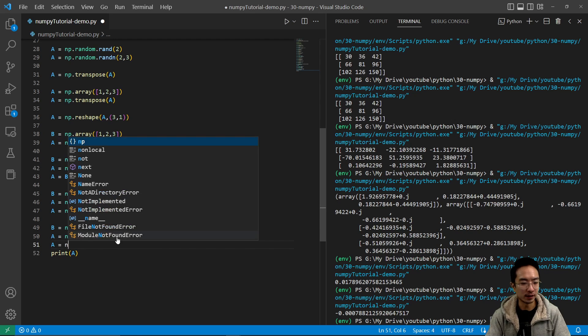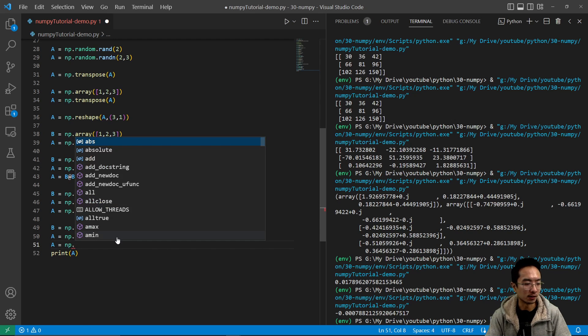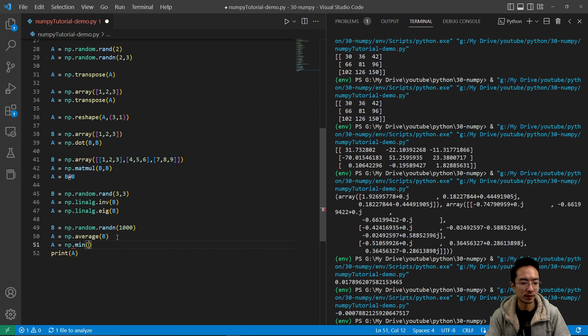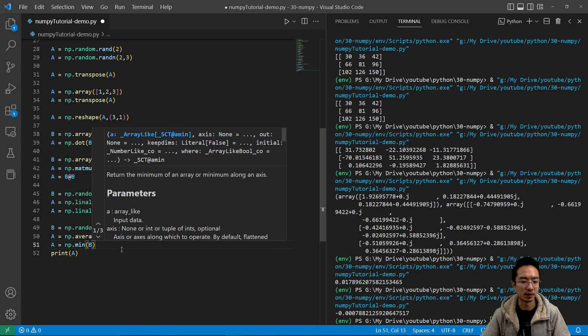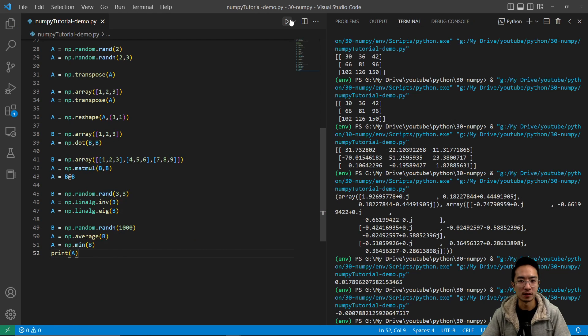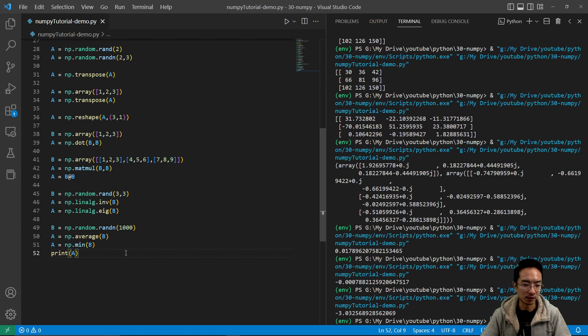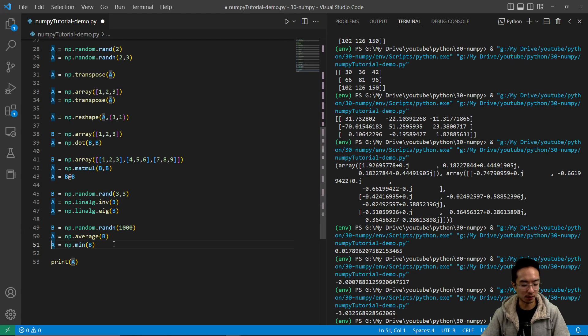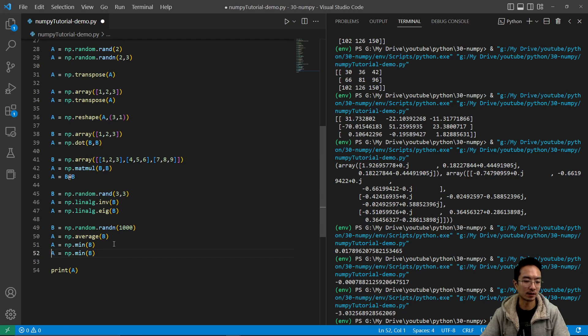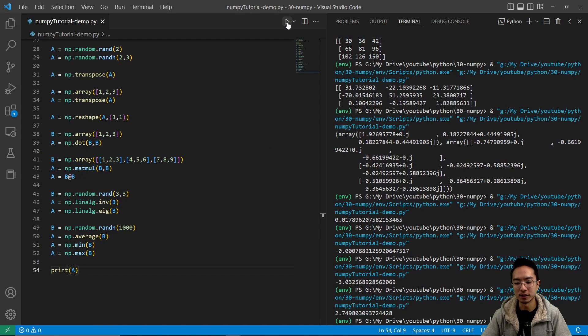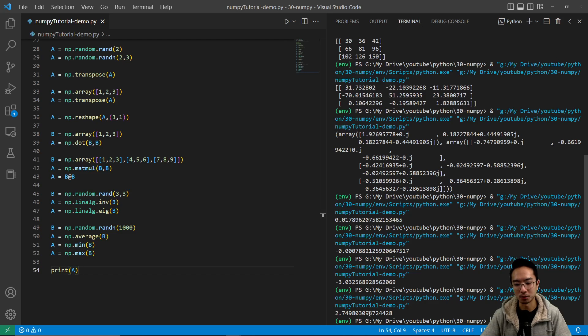And you can also find, like I said, you could do min, for example. And if I pass in b, so you should probably see a negative number, like negative three. And then you could do the same thing, but with max. So here I'm going to pass in max. And if I run this, you see that I got like a 2.74.